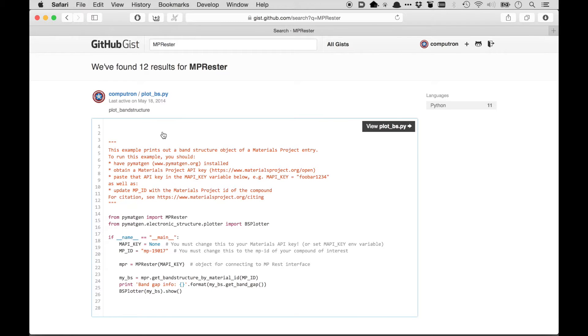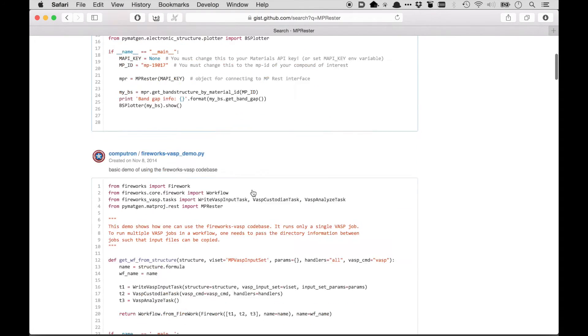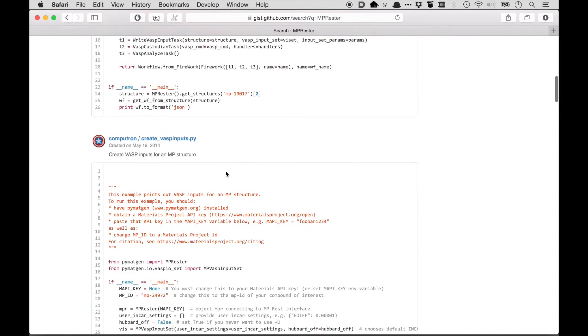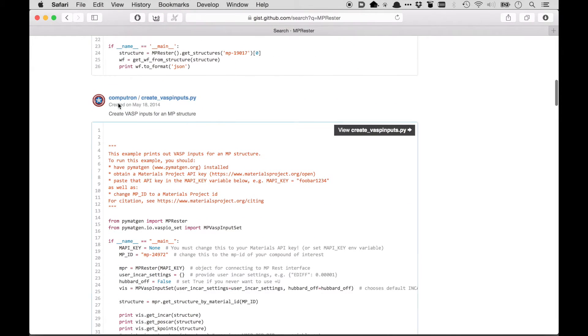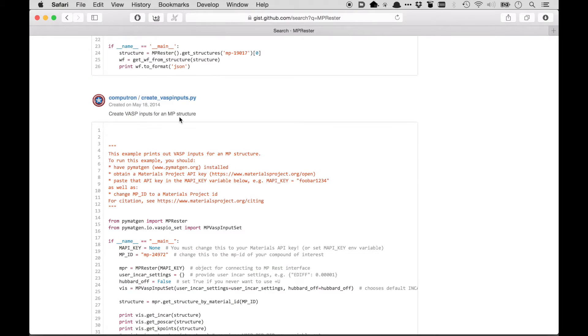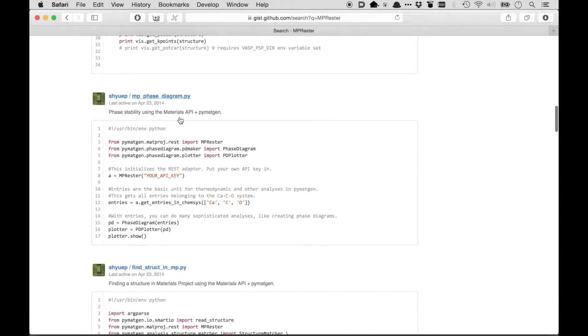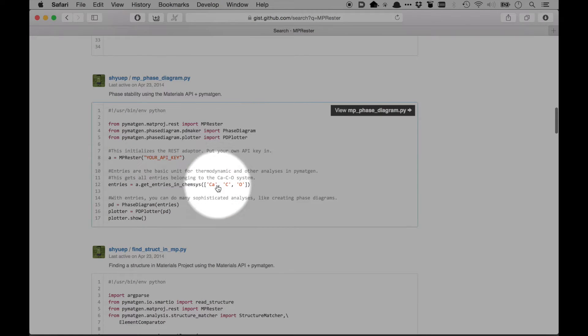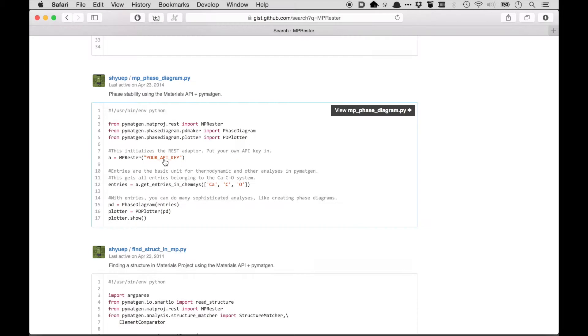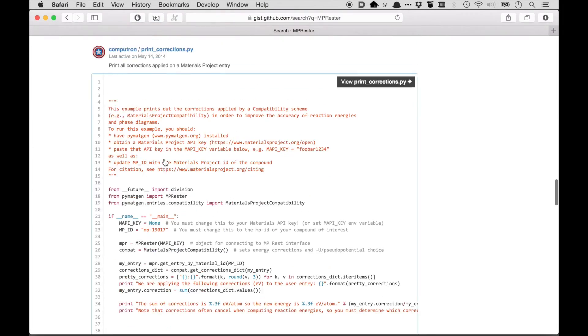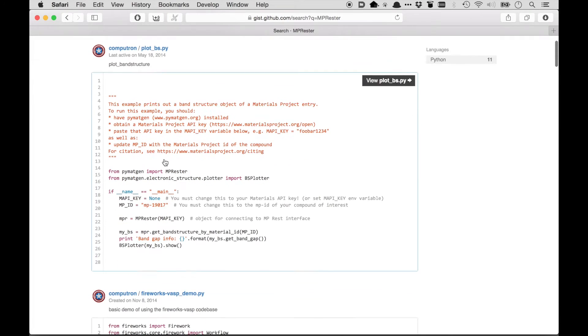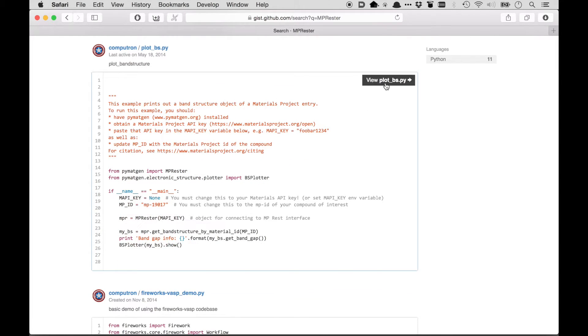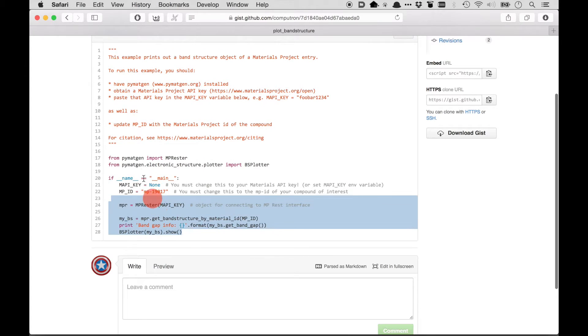This one is about plotting out a band structure using a Materials Project ID. This one is about using a Fireworks VASP codebase. This one will create VASP inputs for an MP structure. So given a materials ID, it'll actually create INCAR, POTCAR, etc. This one will create a phase diagram, for example a calcium carbonate phase diagram, and again all you have to provide is your API key. So let's pick one of these examples, and again there's a lot of things that you can explore. I'll just pick this first example here and see if we can plot a band structure using the PyMatGen code. So I'll view this code and I'll copy it.